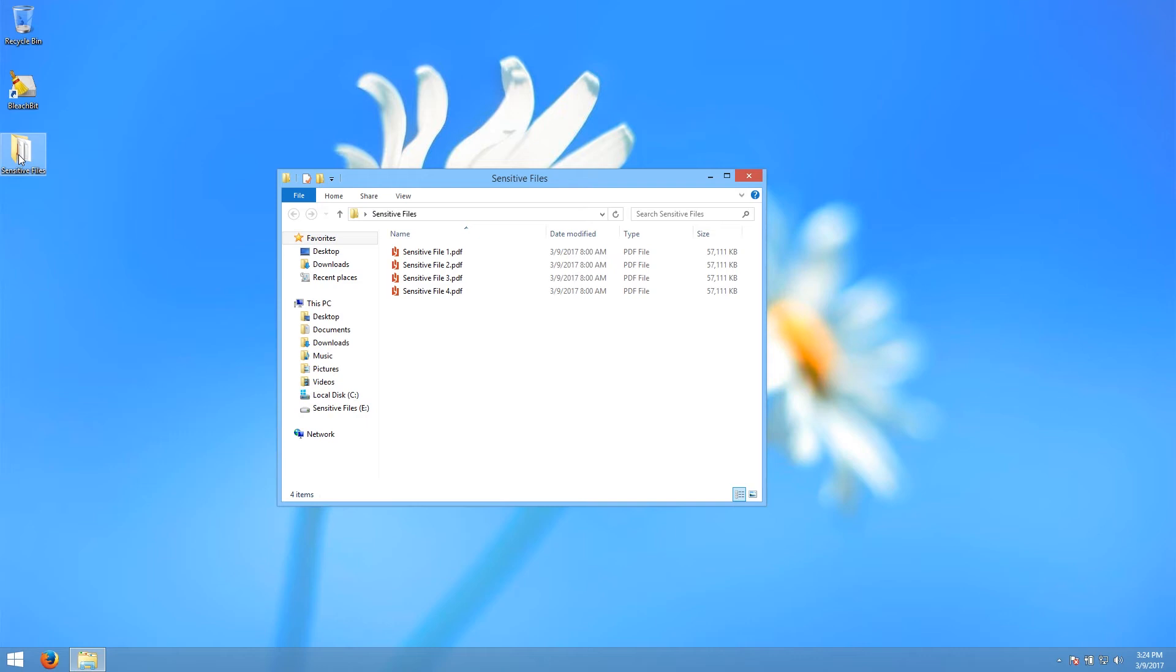To properly erase the data, you need to write new data over the space where the original data was, preferably multiple times. This is what BleachBit does.